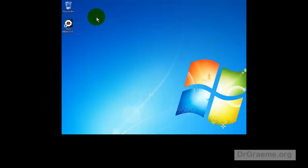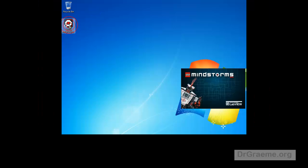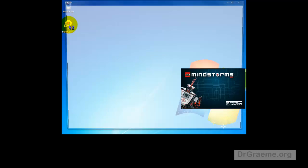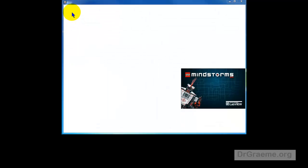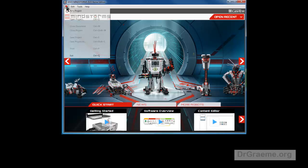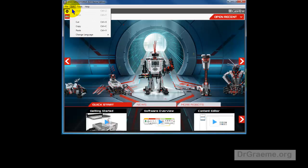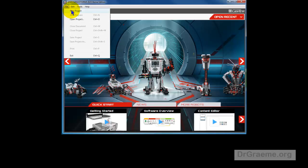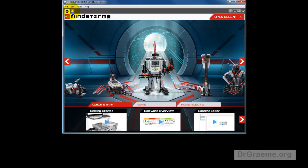To send these commands to the robot we will start up Lego Mindstorms as usual. Left-click on File and left-click on New Project.